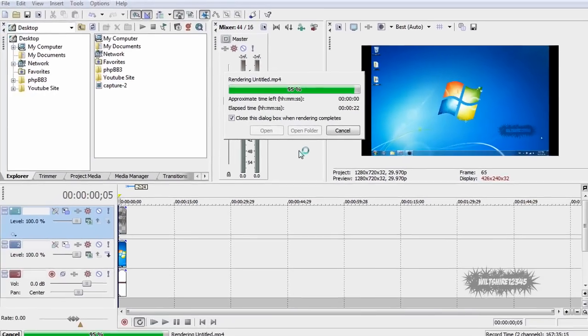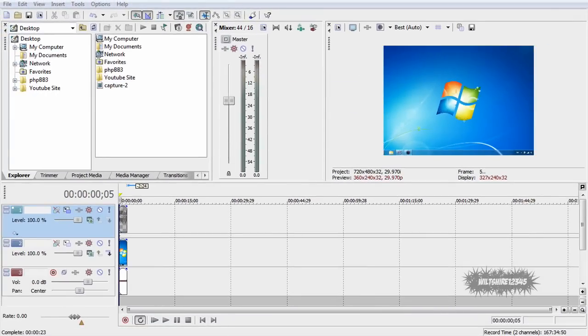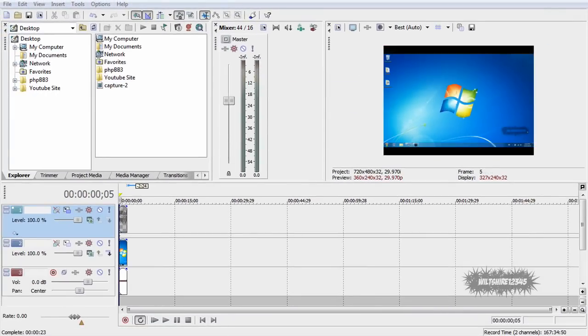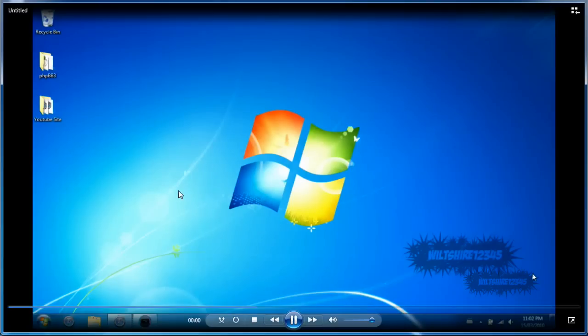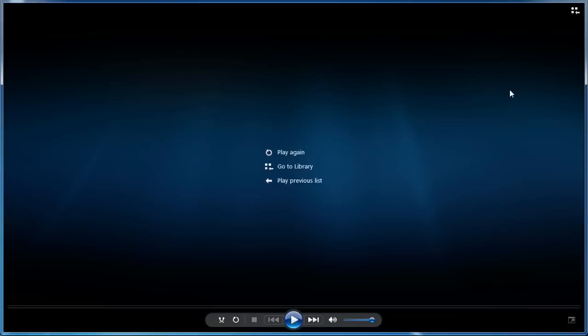Alright so it's almost done now. Okay it's done. So I'm going to go to my desktop where I saved the video and I'm going to show you guys a video preview of what it looks like. As you can see my logo is right there and I have put a logo on my video using Sony Vegas Pro.